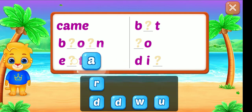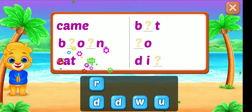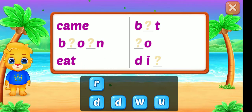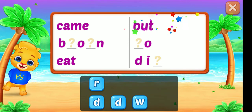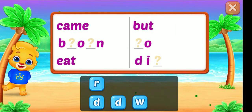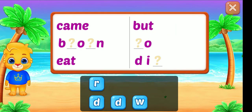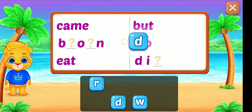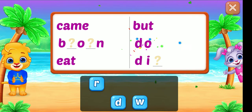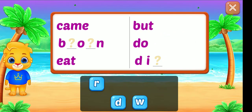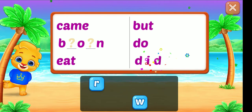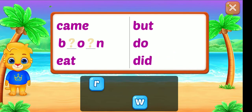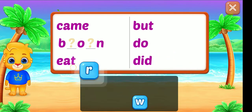A. Eat. U. Butt. D. Good job! D. Dig. On.